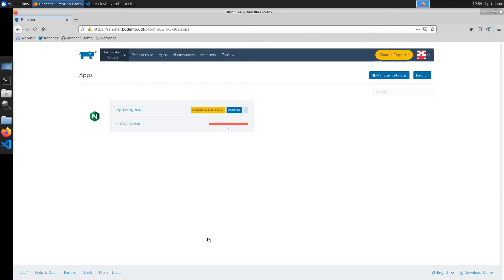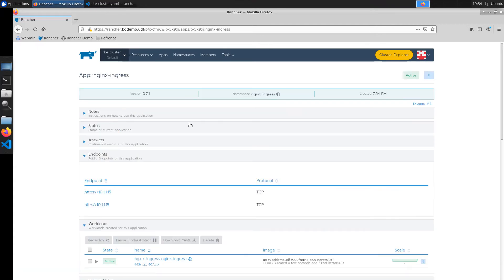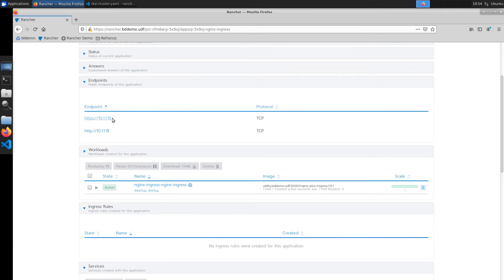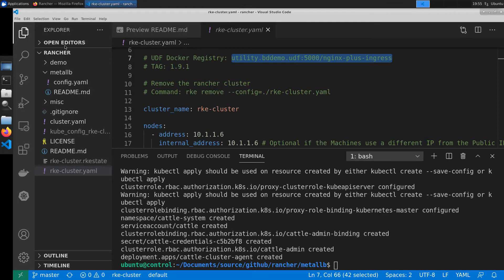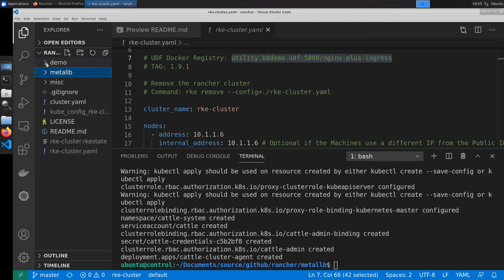This will take a few seconds to complete and then we'll take a look inside the ingress controller to see what's happened. As you can see we've picked up our external IP address from metal lb.